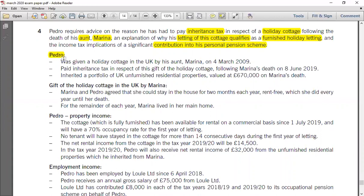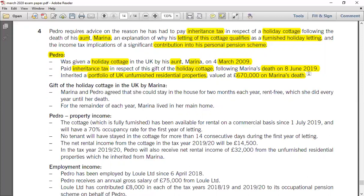Now let's identify further details regarding these three questions. Pedro was given a holiday cottage in the UK by his aunt Marina on 4th March 2009. He paid inheritance tax in respect of this gift following Marina's death on 8th June 2019. He also inherited a portfolio of UK unfurnished residential properties valued at £670,000 on Marina's death. On these issues, you have to solve Part 1 related to IHT — how to apply lifetime tax and tax on death.